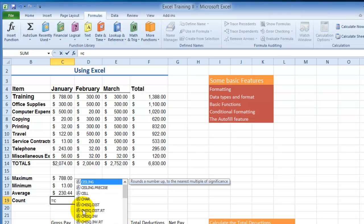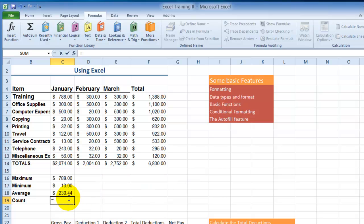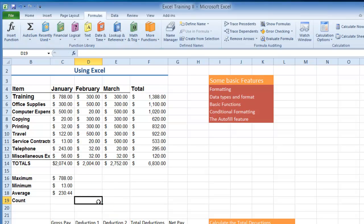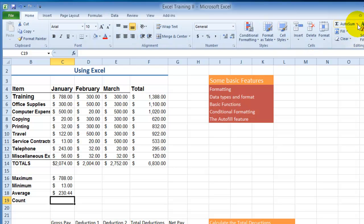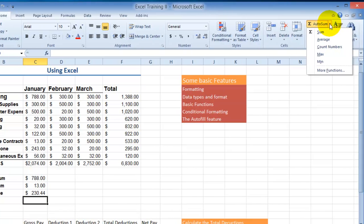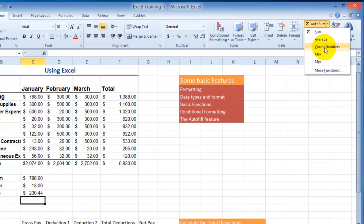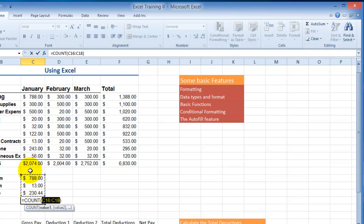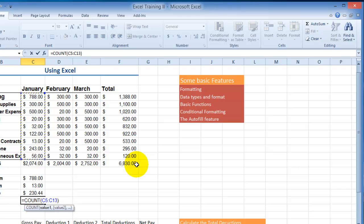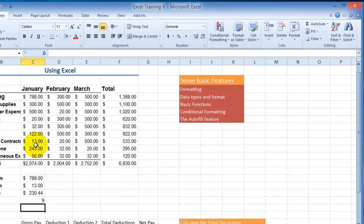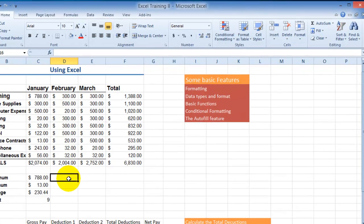For counting, use the equal sign and COUNT. By the way, instead of typing manually, you can go to the Home tab, under the Editing section, choose the drop-down, and select Count Numbers — but I'd like you to use it manually to understand the concept. Using COUNT with the range C5:C13, hit Enter and there are nine numbers — nine records — so instead of counting manually you use the formula.